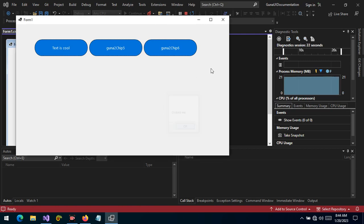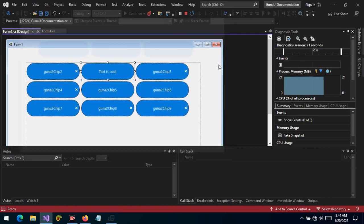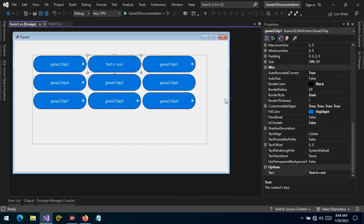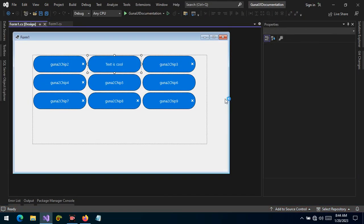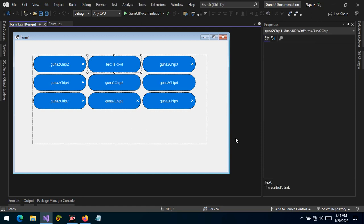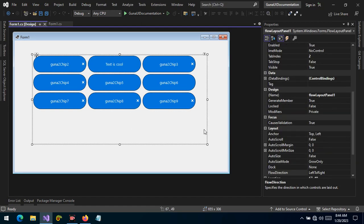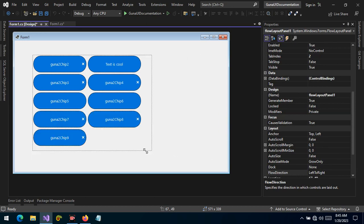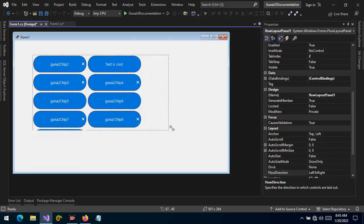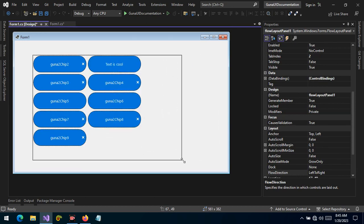So in scenarios where we need a group of controls like the chip control and the user is making some selections, we can take advantage of the chip control. The user can choose what they want to see remaining or which features they prefer. We can take advantage of the chip control. Thank you so much guys for watching and I'll see you in the next video.